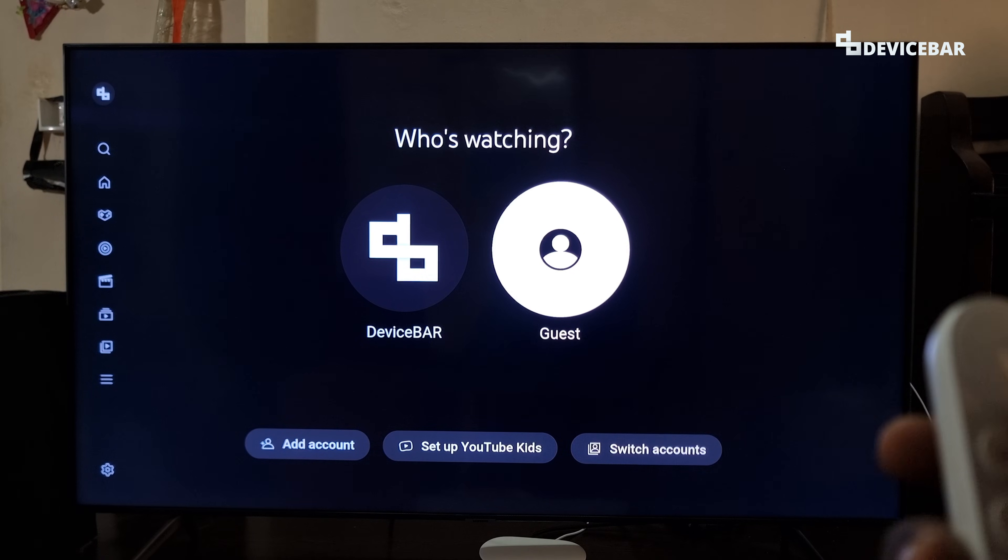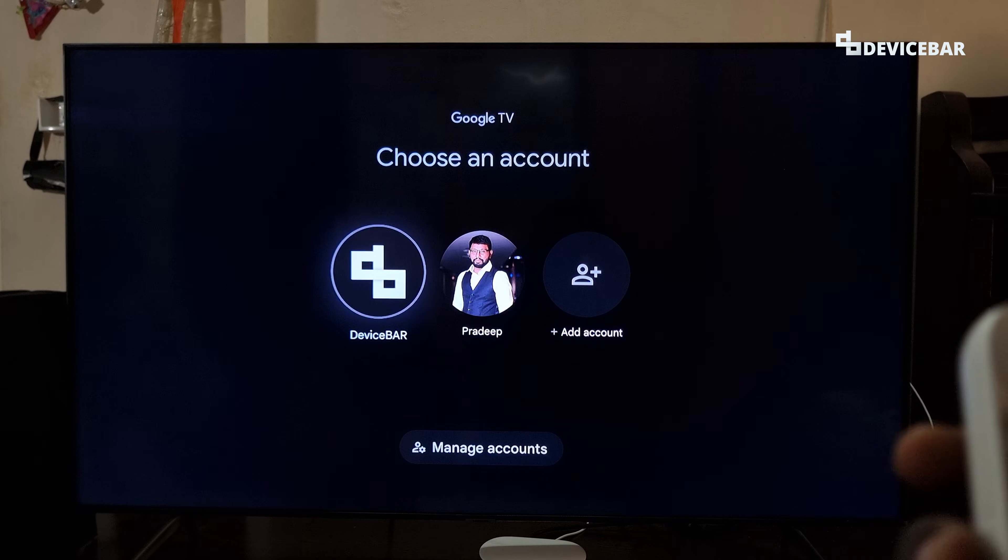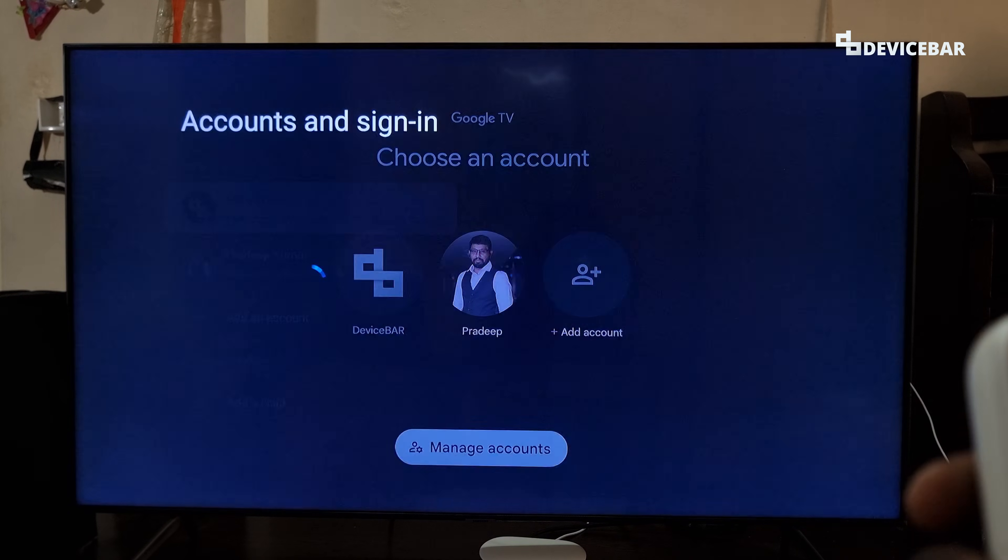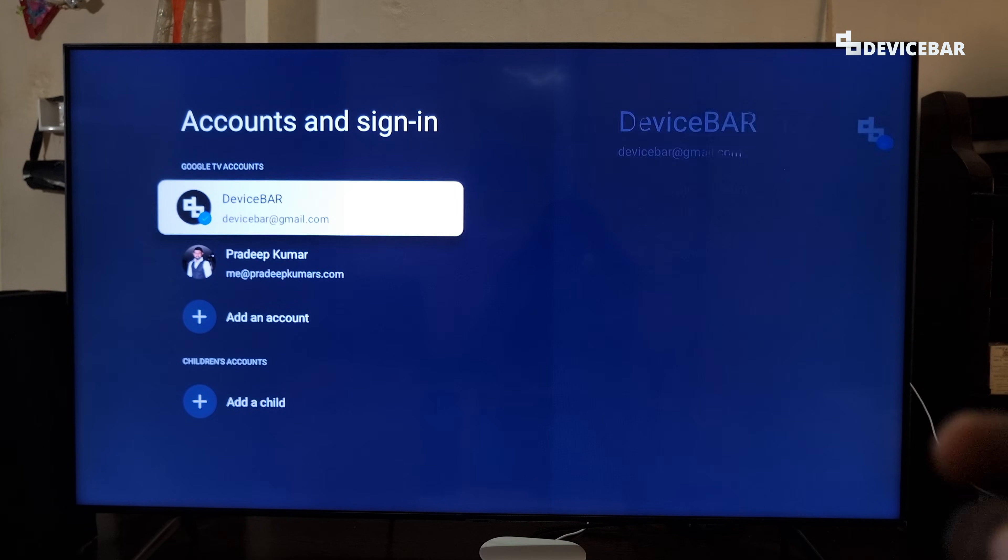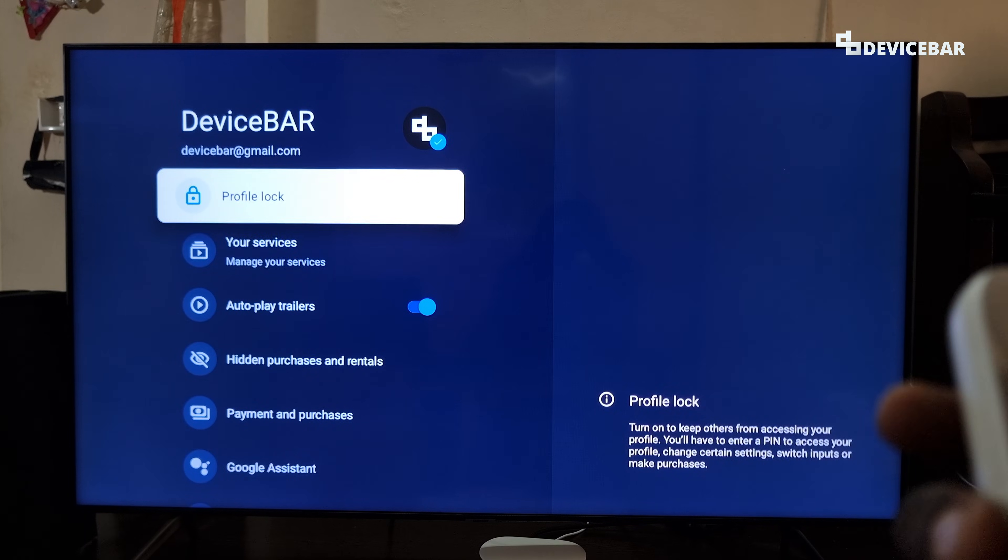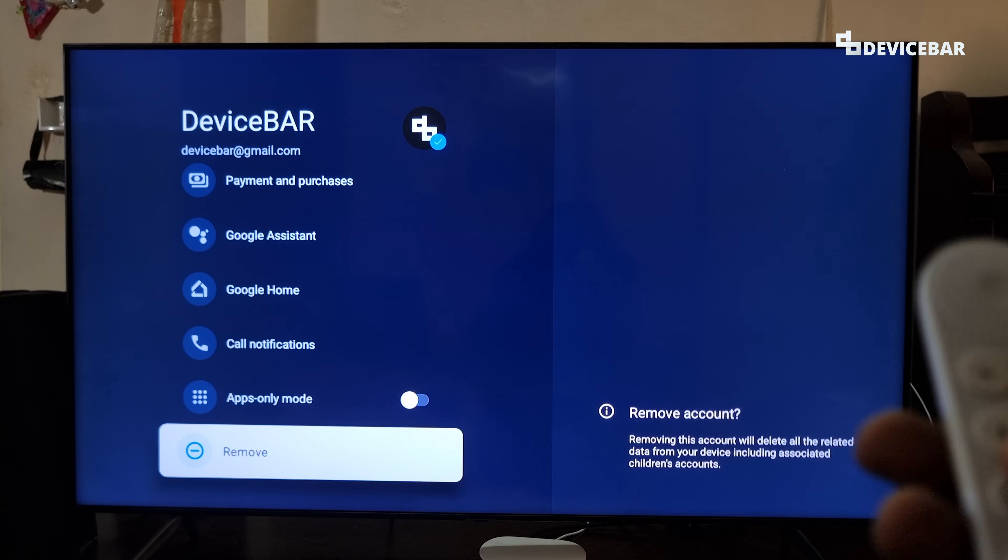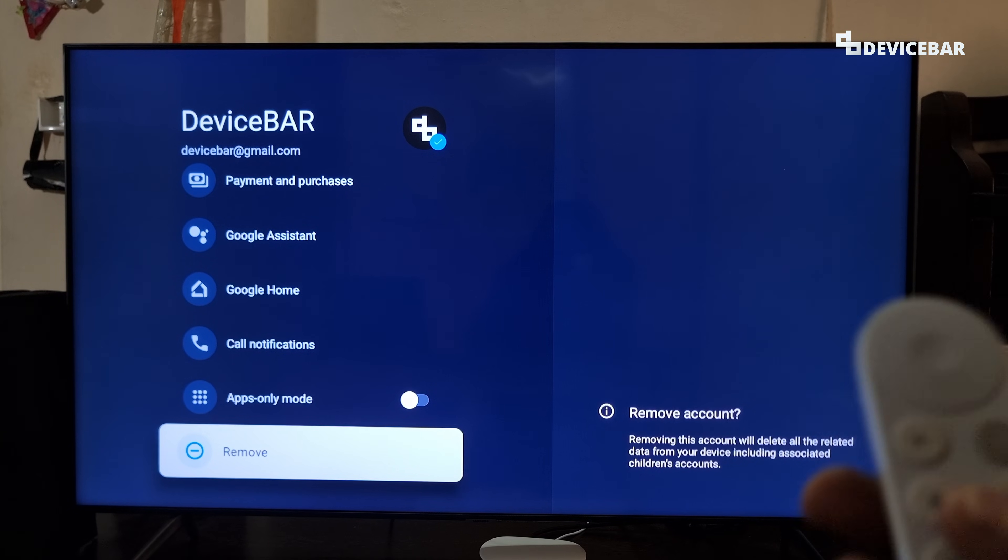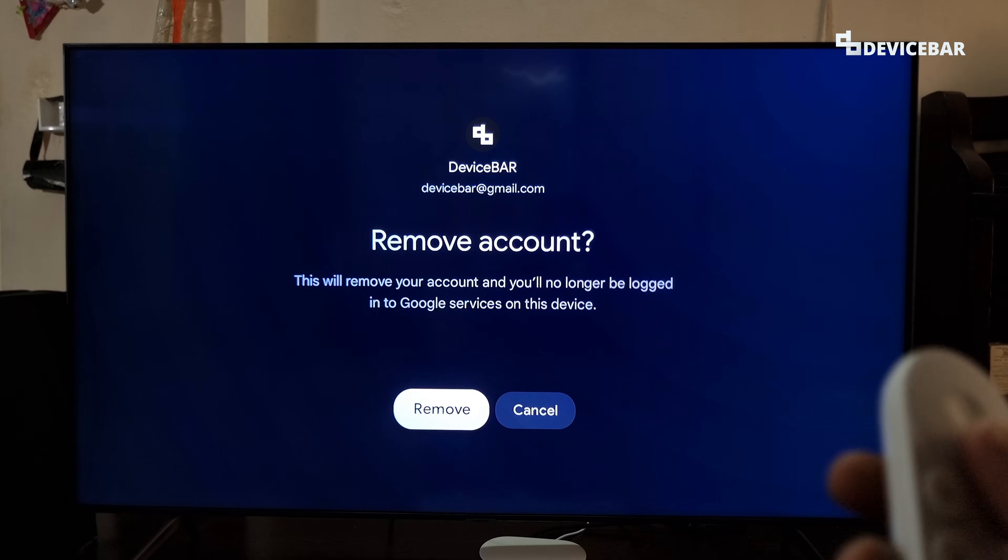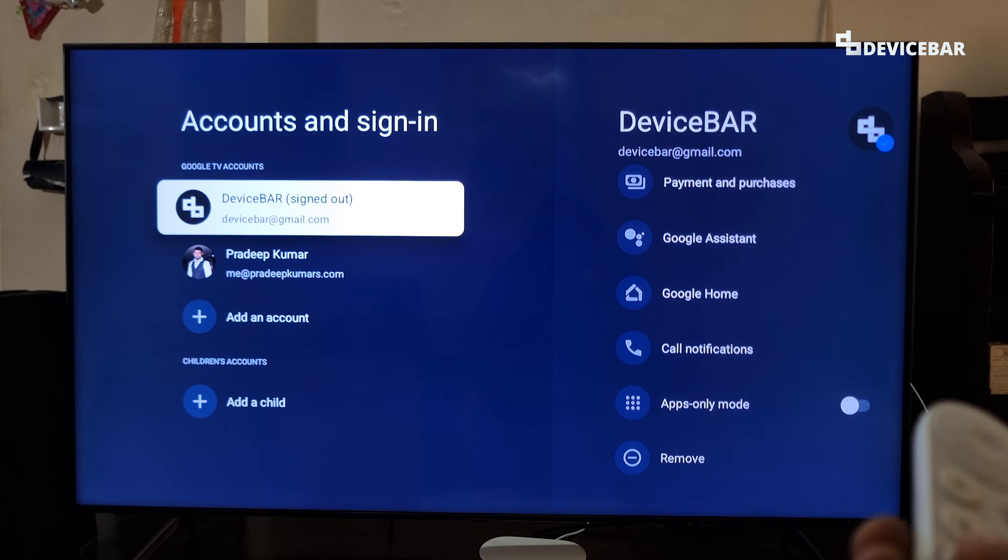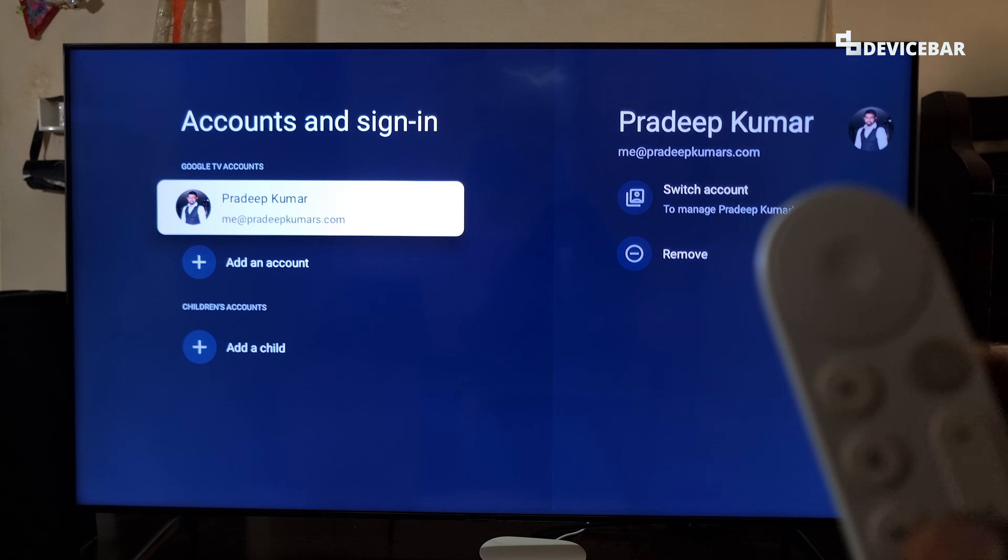We can go down and choose switch accounts, and then here we can go to manage accounts. Here we can choose the YouTube account which we want to sign out. I'll select this one and we have to go down and choose the remove option here. This will remove all the Google related accounts and data from our Google TV. We just have to confirm once again.